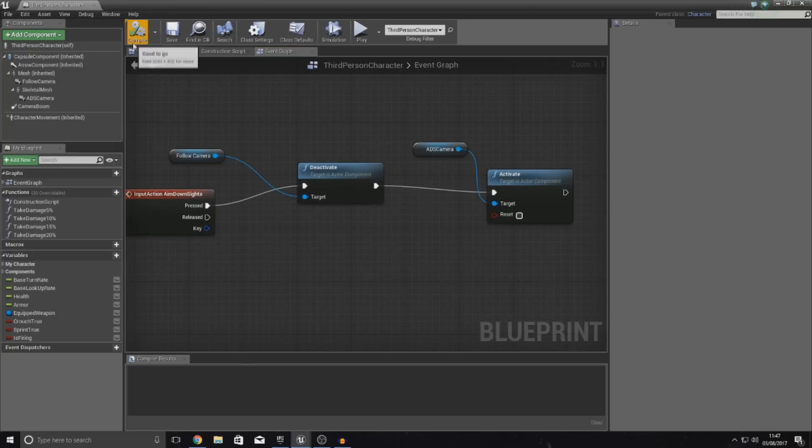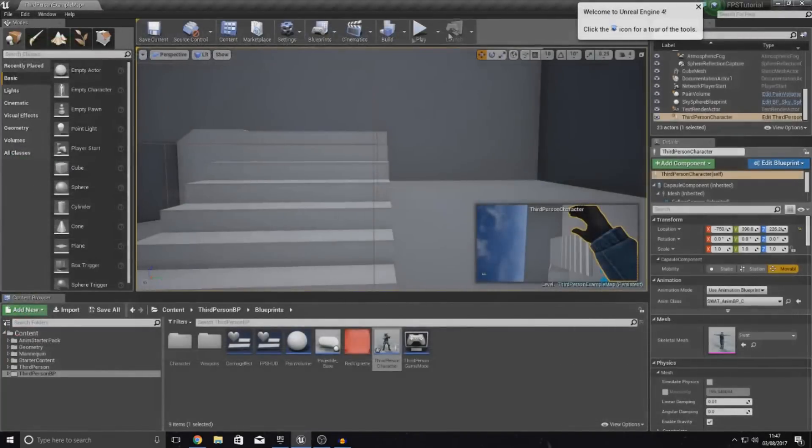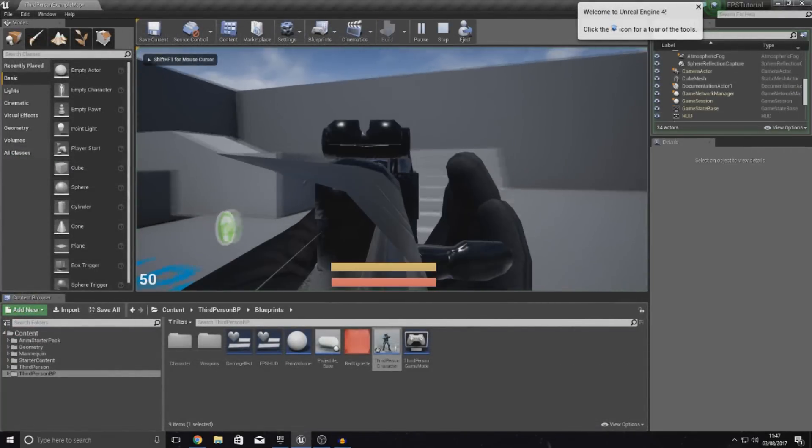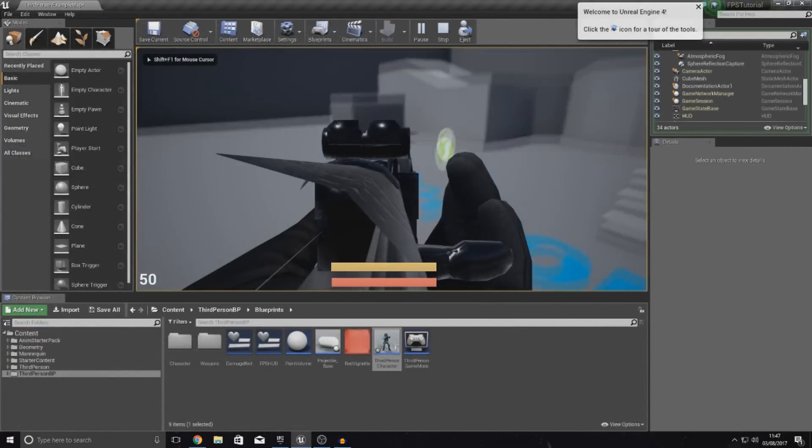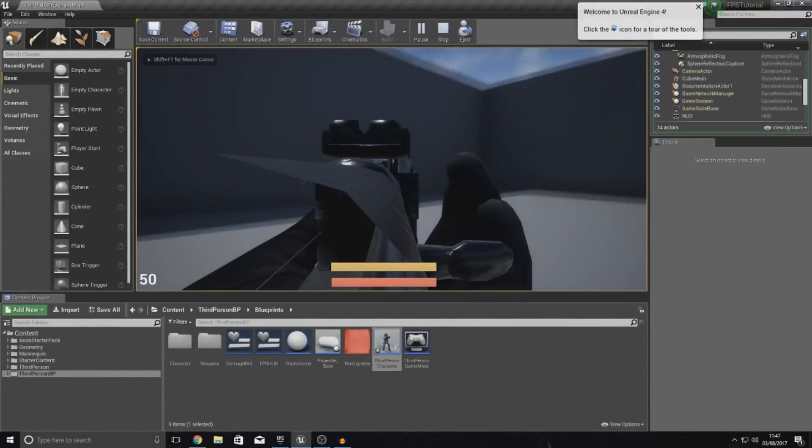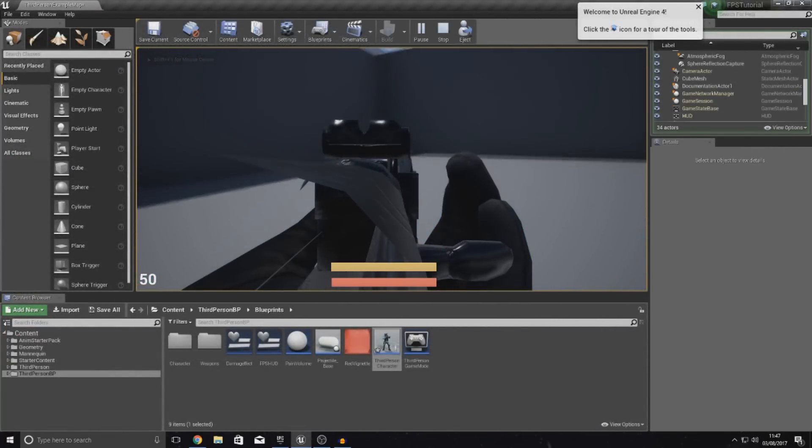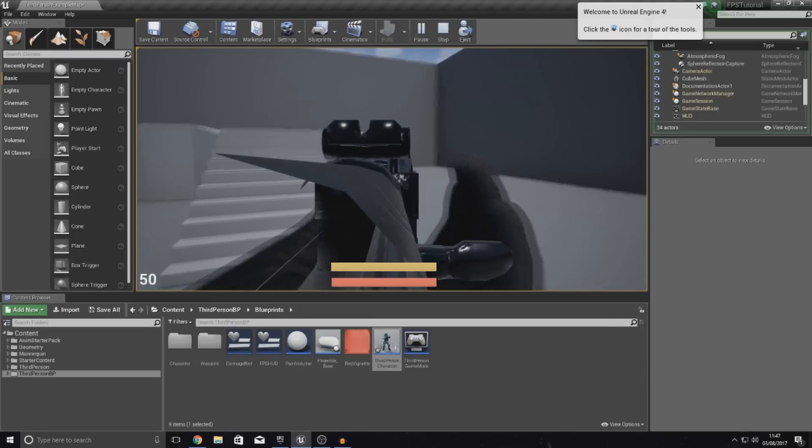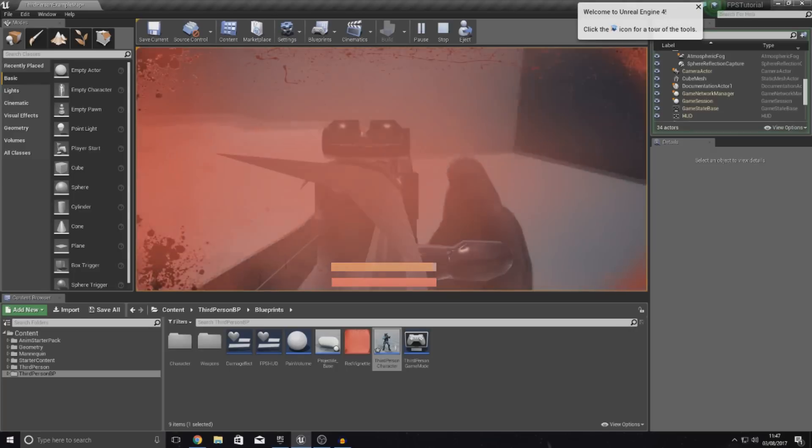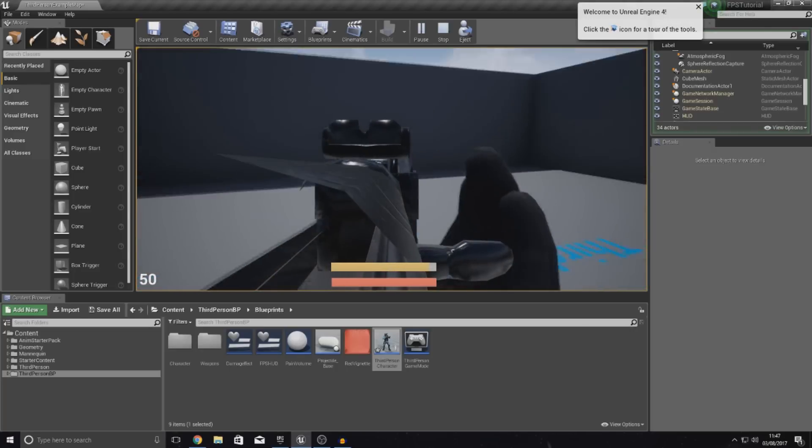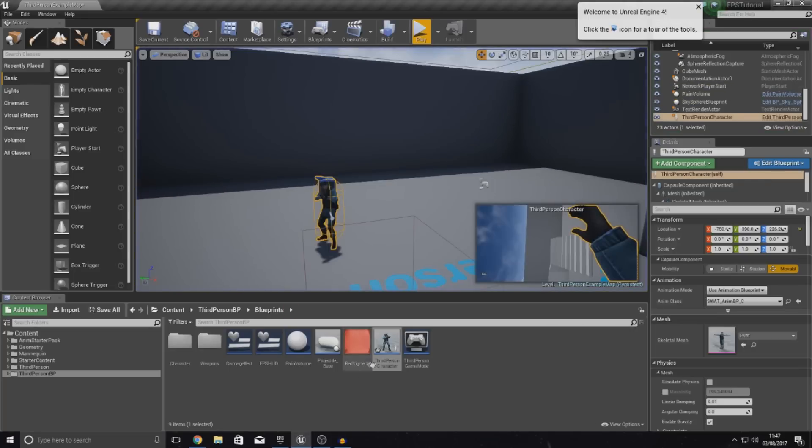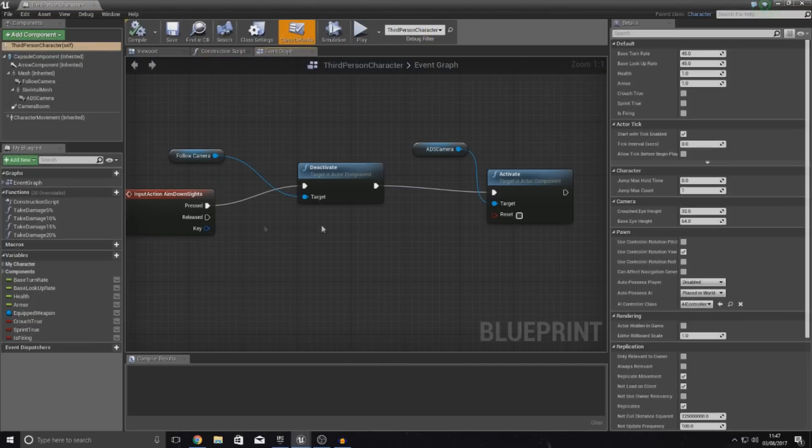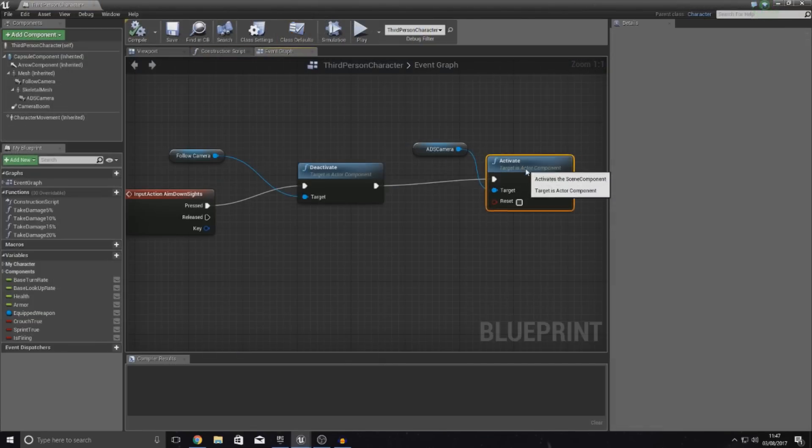So, what it should do now, if we compile and press play and press right click, you can see it's now activated. However, the view is a bit distorted, but that's something that we can sort out in just a moment. But the functionality is there. Now, when I release it, it doesn't go out of that view. So, what we've got to do is open up the code again. And we're pretty much going to try and do the opposite thing.